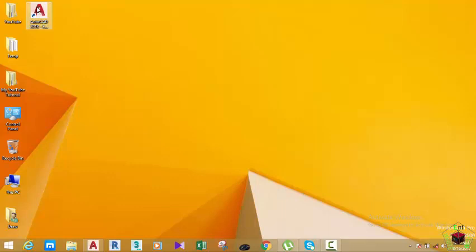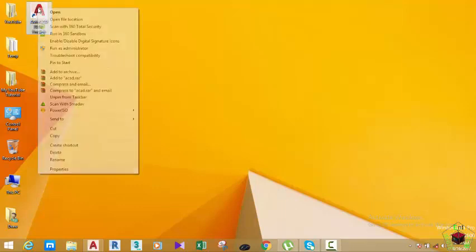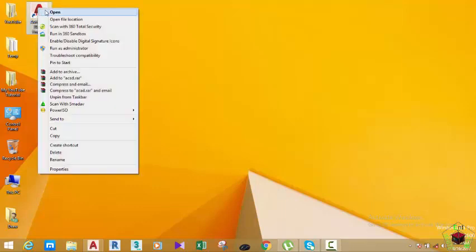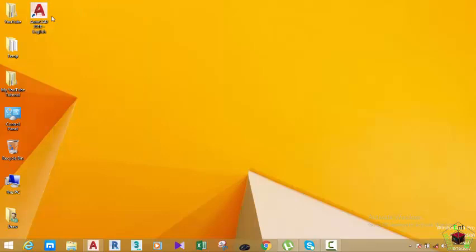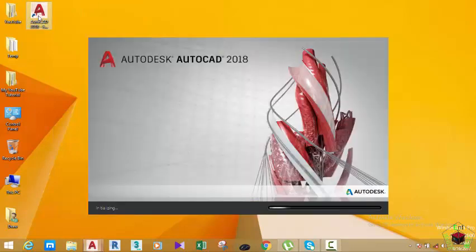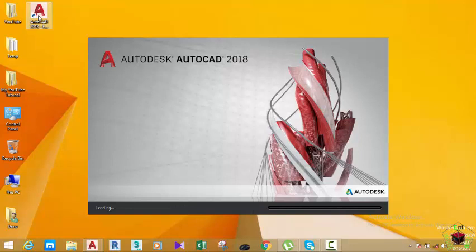At this time, if you have the AutoCAD icon, hover your mouse over it, right-click and select Open. Or you can also double-click the icon to launch AutoCAD. But if you don't have the desktop icon, skip this.